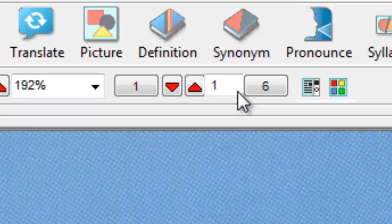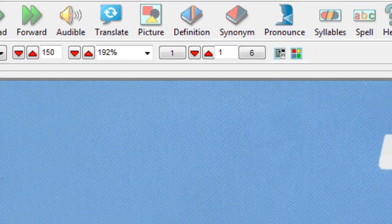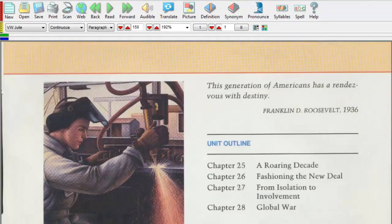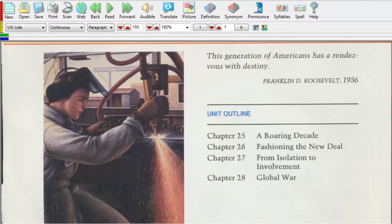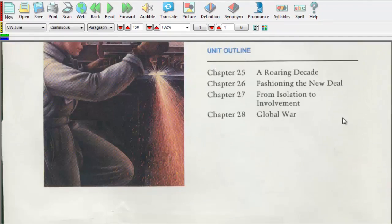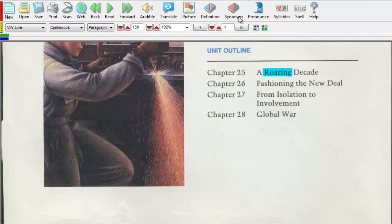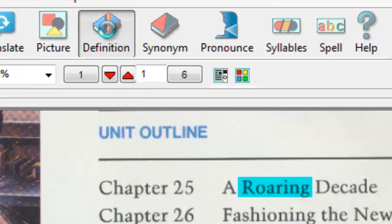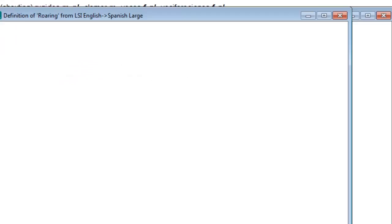While reading, you can use a built-in dictionary to look up words. Find a word in your document, select the word, and press the Definition button. A definition will appear in a new window, and this can be read aloud by Kurzweil 3000 by pressing the Read button.